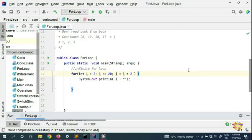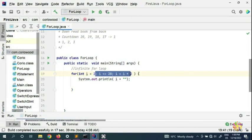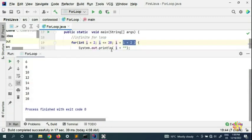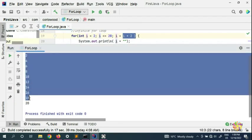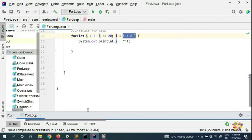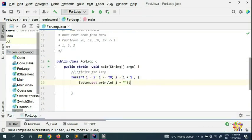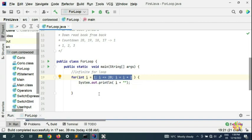Welcome back to the next video on learning Java. My name is QDS Danny. In the previous video we saw how to count in even mode — if you put one you can go in odd mode — so you can jump. In this video we're going to talk about something called nested for loop.